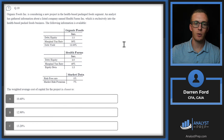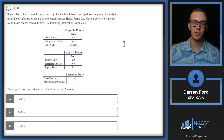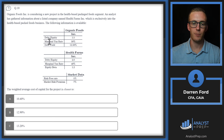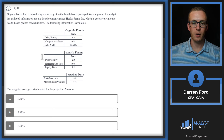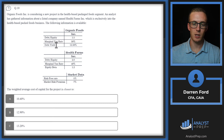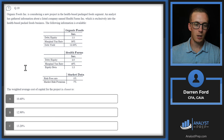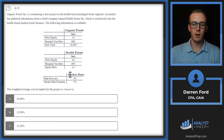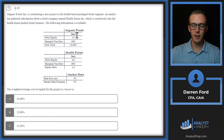Question 10. Organic Foods is evaluating a new project in health-based packaged foods. An analyst uses Health Farms — a comparable company exclusively in health-based packaged foods — as a reference. Organic Foods data: debt-to-equity 1.5, marginal tax rate 30%, debt yield. Health Farms data: debt-to-equity 2, marginal tax rate 25%, equity beta 1.2, plus market data: risk-free rate 5%, market risk premium 7%. We need to calculate WACC for the project using weights, cost of debt, and cost of equity.